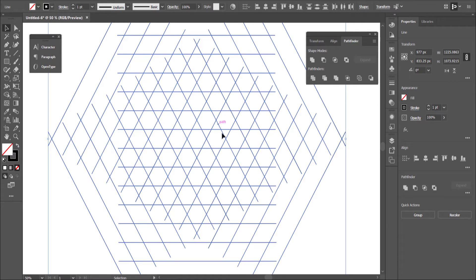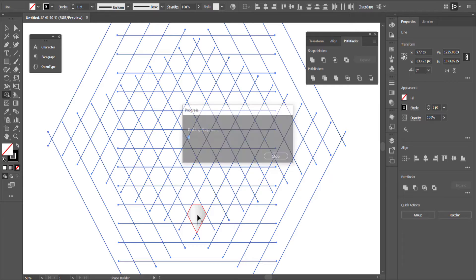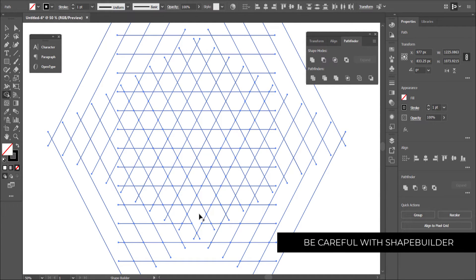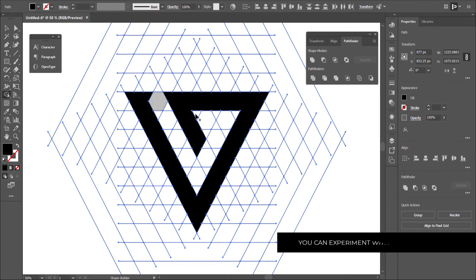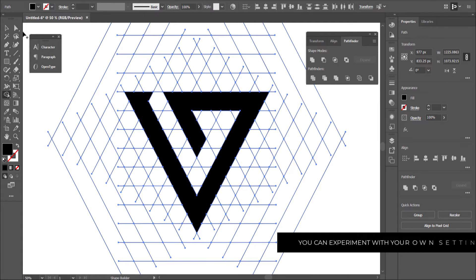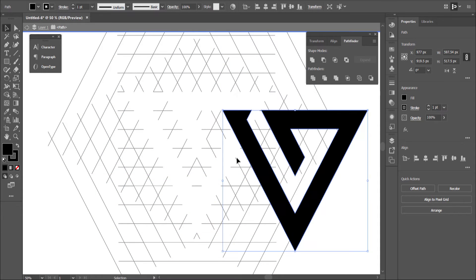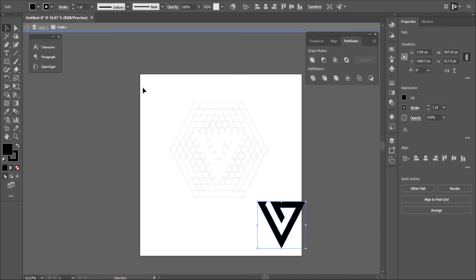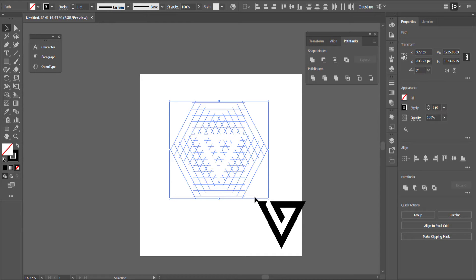I'll zoom in a bit. Now I need the Shape Builder tool to actually build the logo. With the Shape Builder tool, click the plus and draw to connect the shapes together. Make sure you change the color to black, then draw out your logo. Once you've drawn it, highlight the entire shape, go back to the Selection tool, double-click, and move it where you want. Then go back to the original layer and delete all those construction lines.